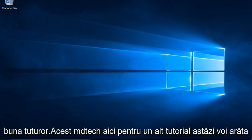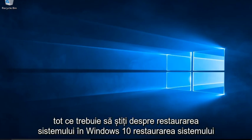Hello everyone, this is MD Tech here for another tutorial. Today I will be showing everything you need to know about System Restore in Windows 10.